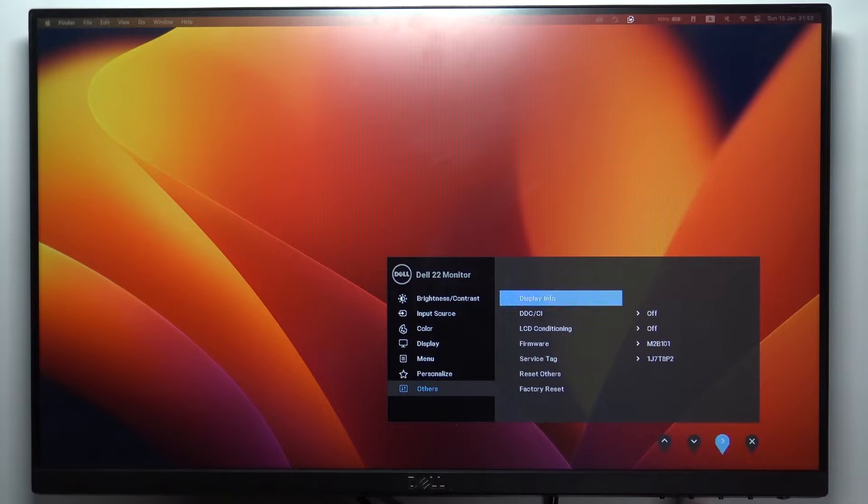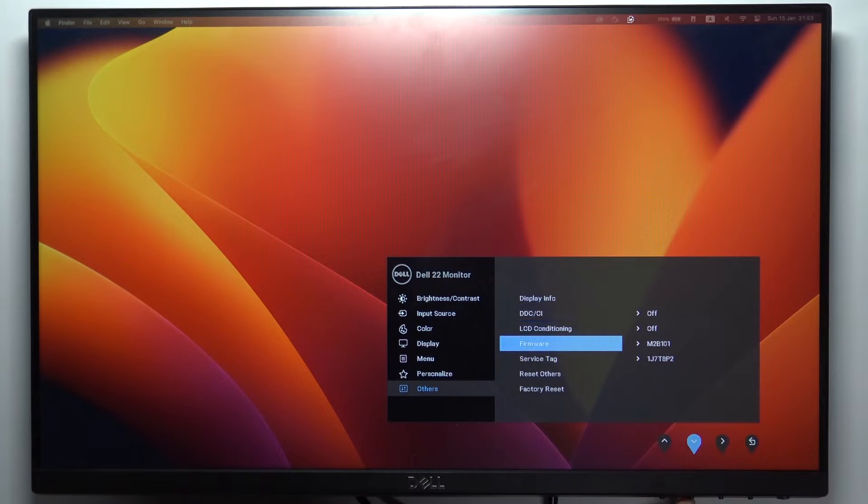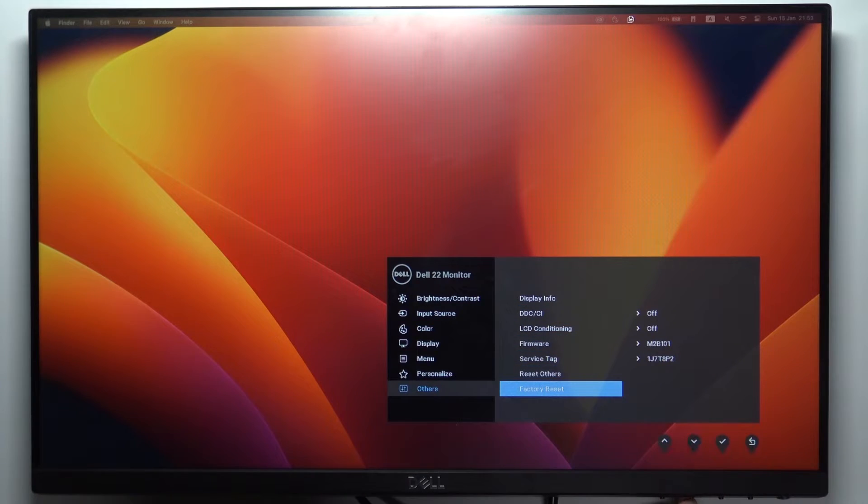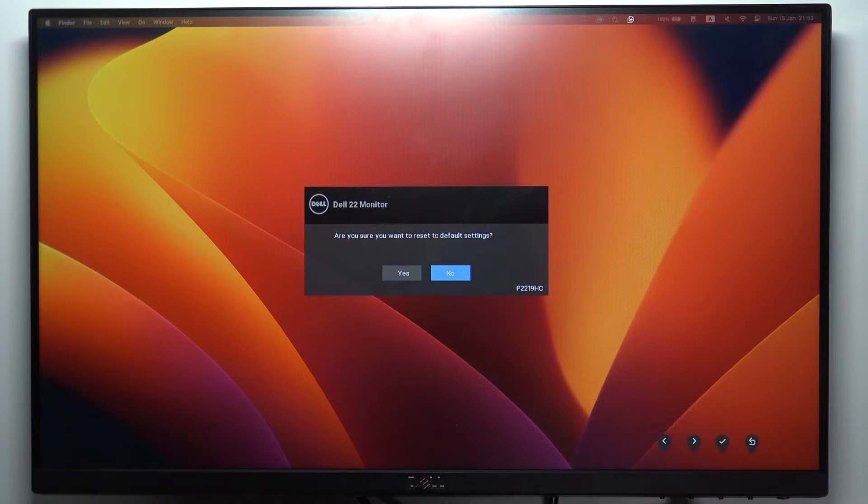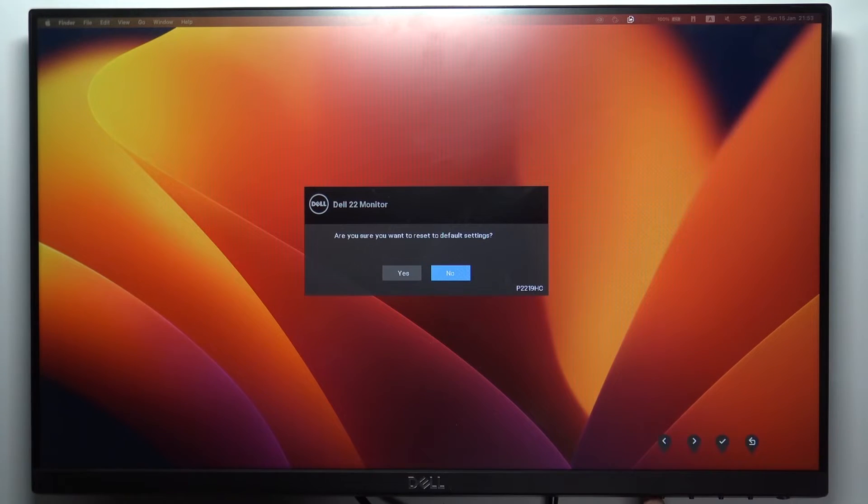Then click on the right arrow, scroll down, and choose Factory Reset. Click OK.